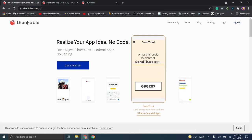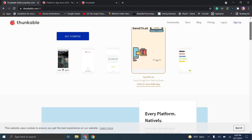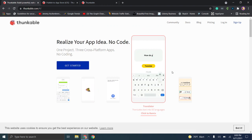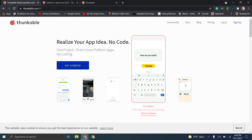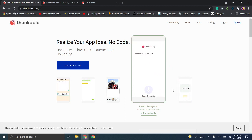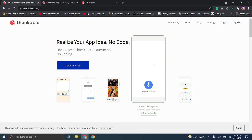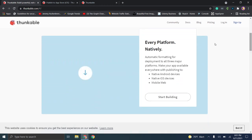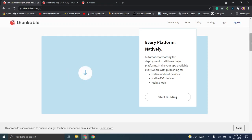Jumping straight in, here's the Thunkable home page — we'll make this a pretty comprehensive review. First and foremost, you have some pretty good transitions or animations walking you through sample apps like a translator, a voice recording that transcribes your audio to text. They also highlight how they have every platform natively, so you can have native Android, iOS, or web applications.